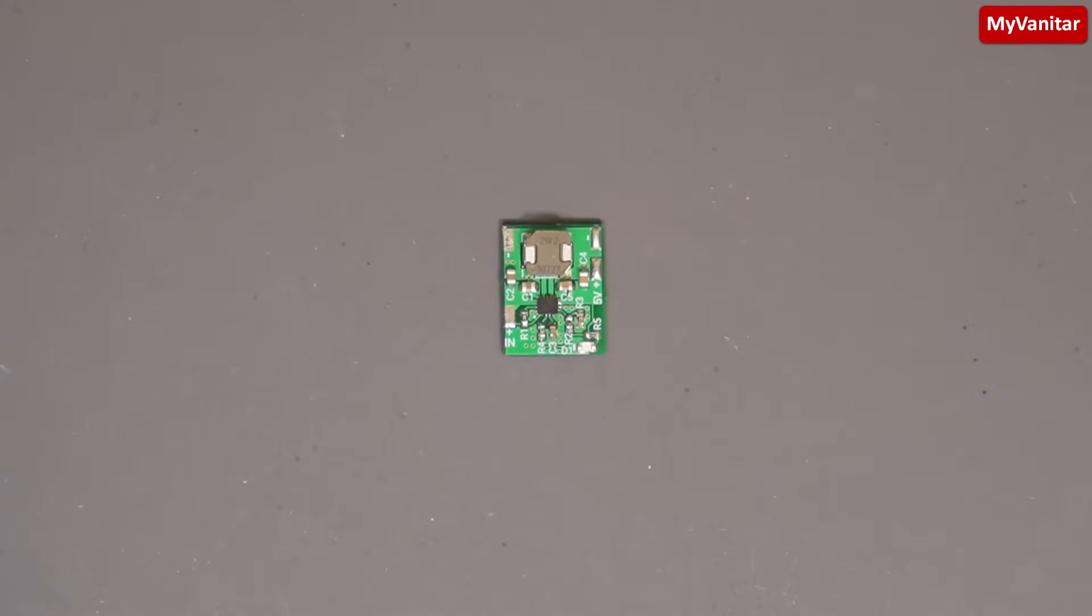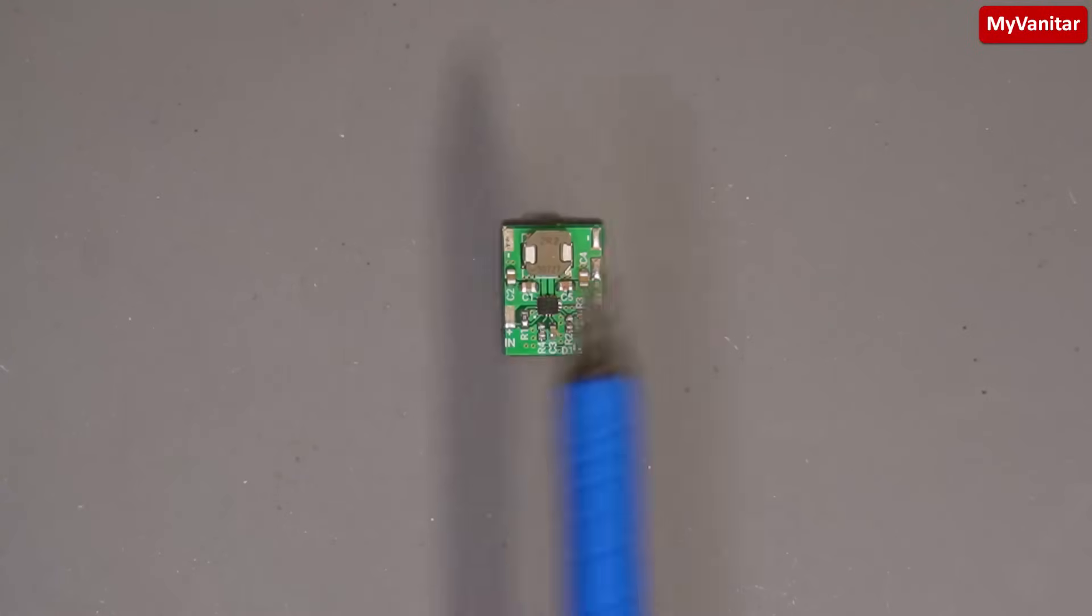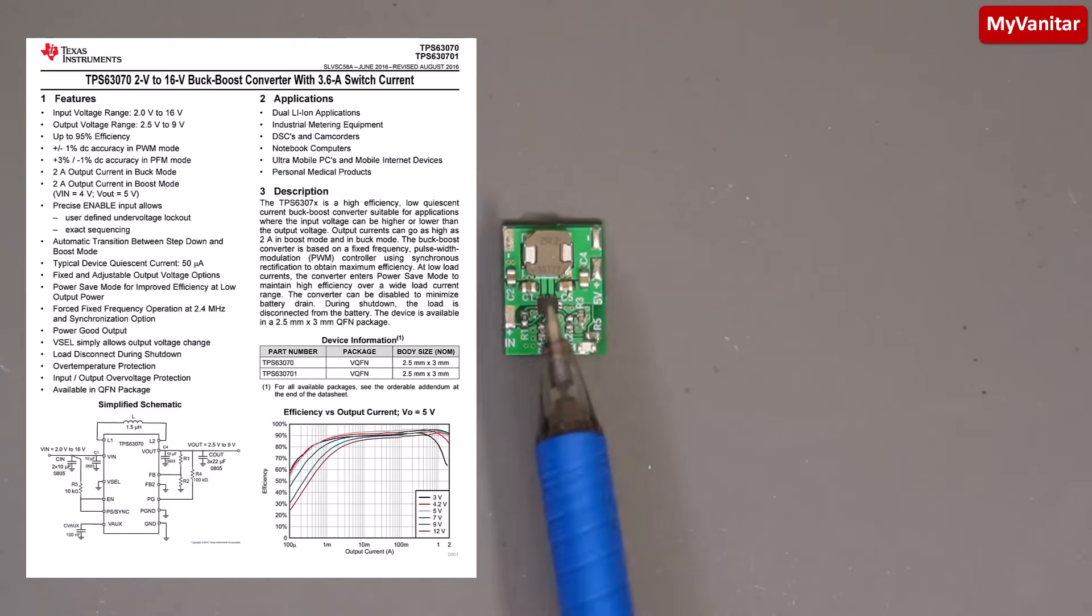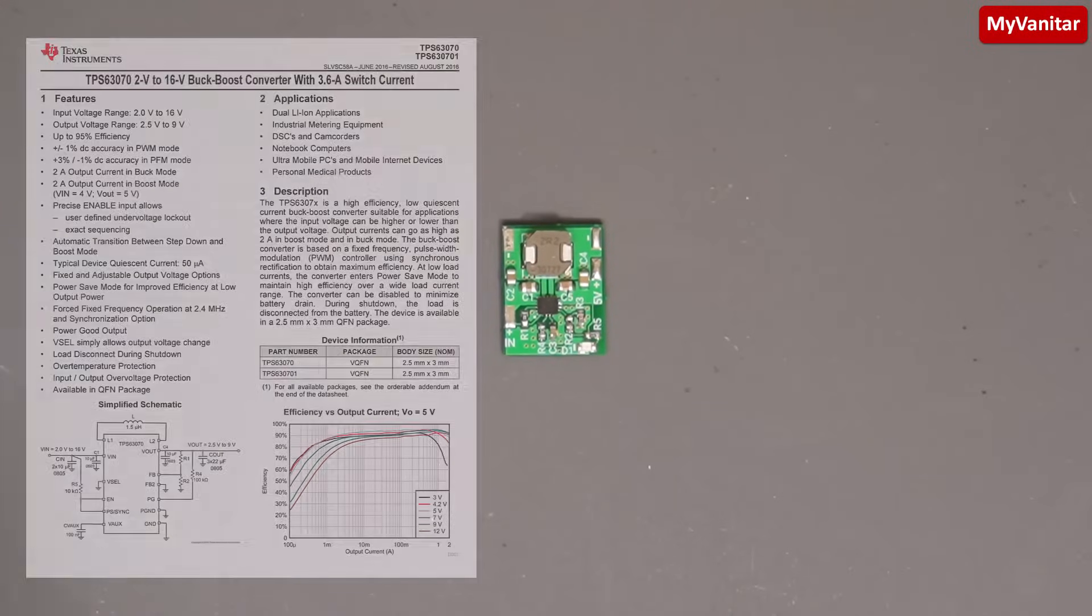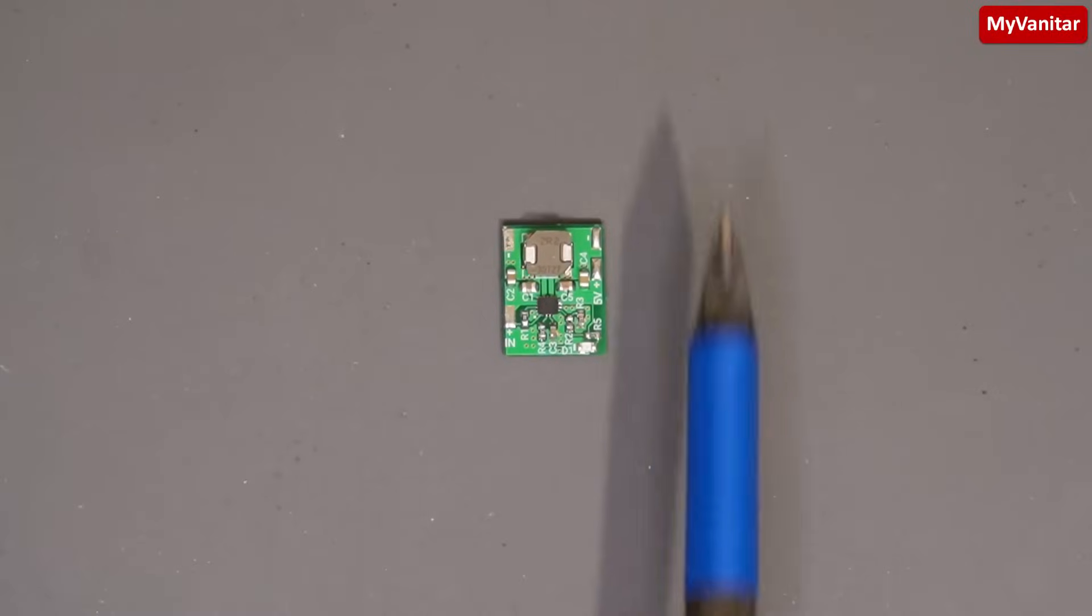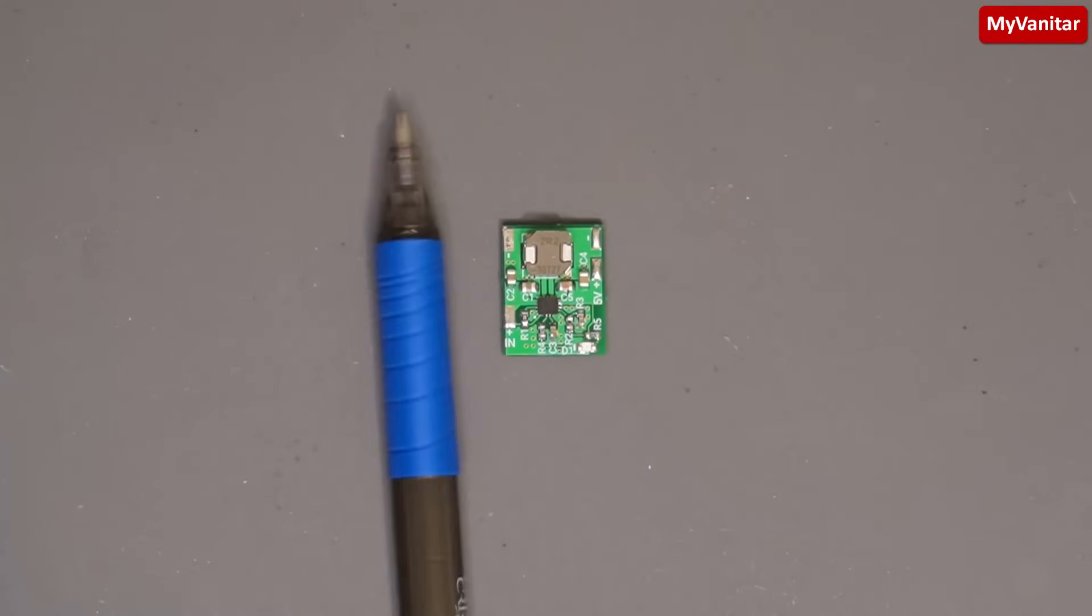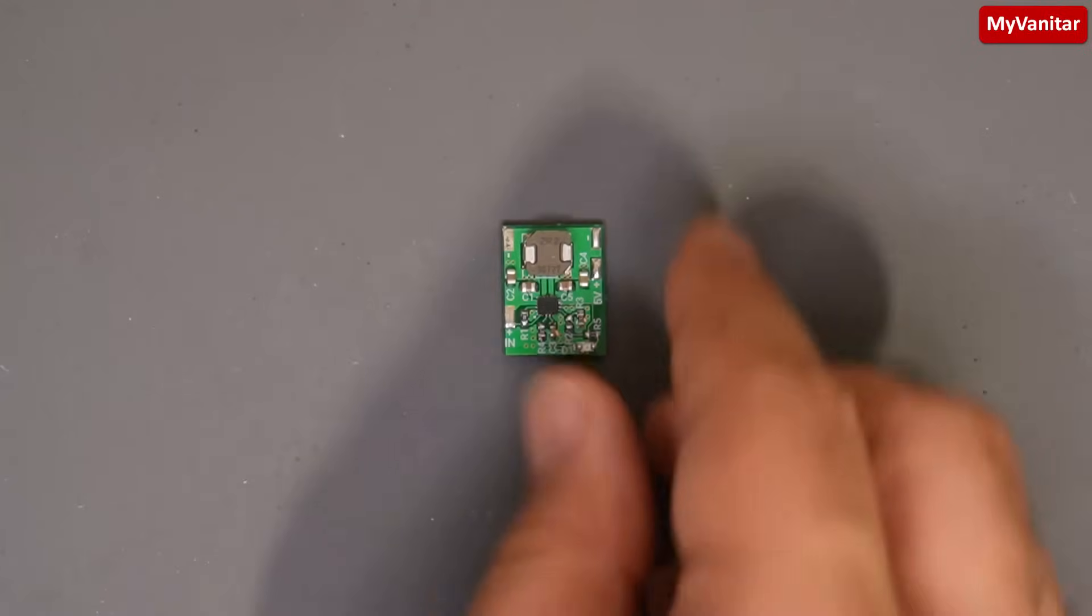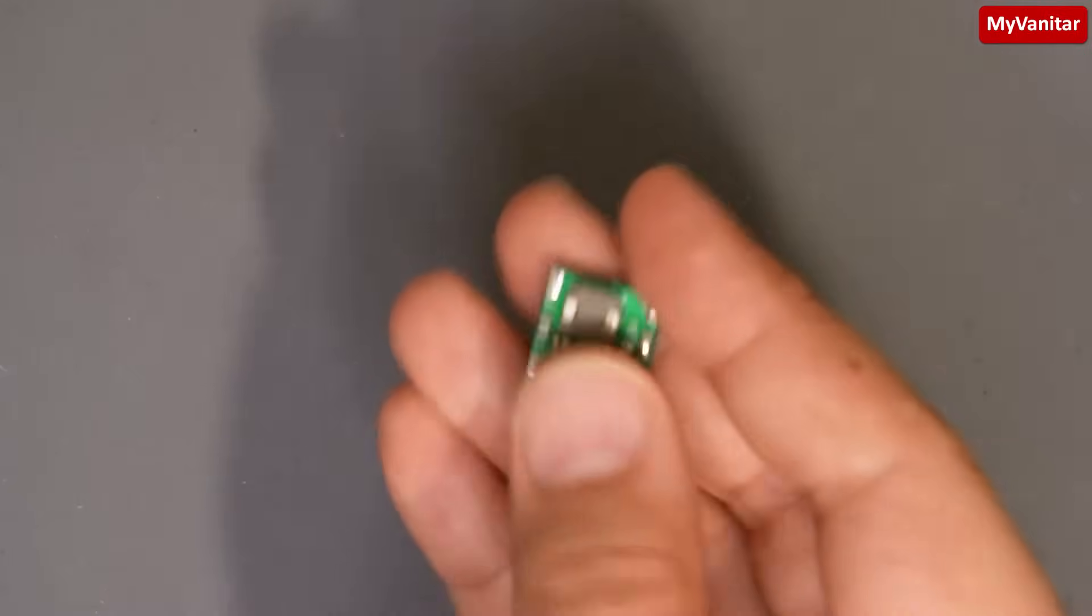Welcome on board. I'm back with another buck-boost converter, this time using a modern tiny chip from Texas Instruments. Just look at how small the board is compared with the size of my pen. Let me show you the board closely.